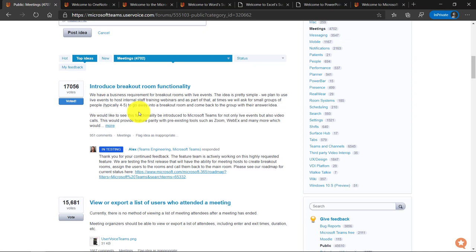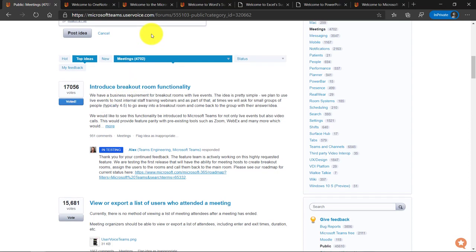And what happens is when I vote is not only does it tabulate my vote, it gets my email address. So when this is actually resolved, when breakout rooms fully ships and rolls out, all these people, all 17,000 will get an email message sent to them to let them know, hey, this feature has been shipped. Or if it's just an update to status that says this feature is now being developed, you'll get an email. So that's the power of your vote with user voice.